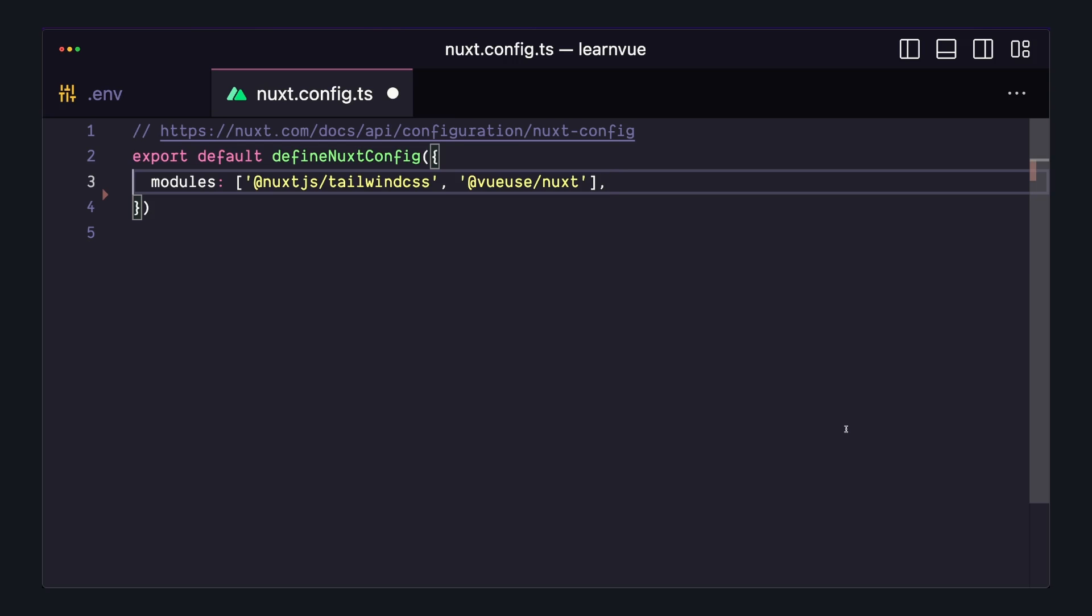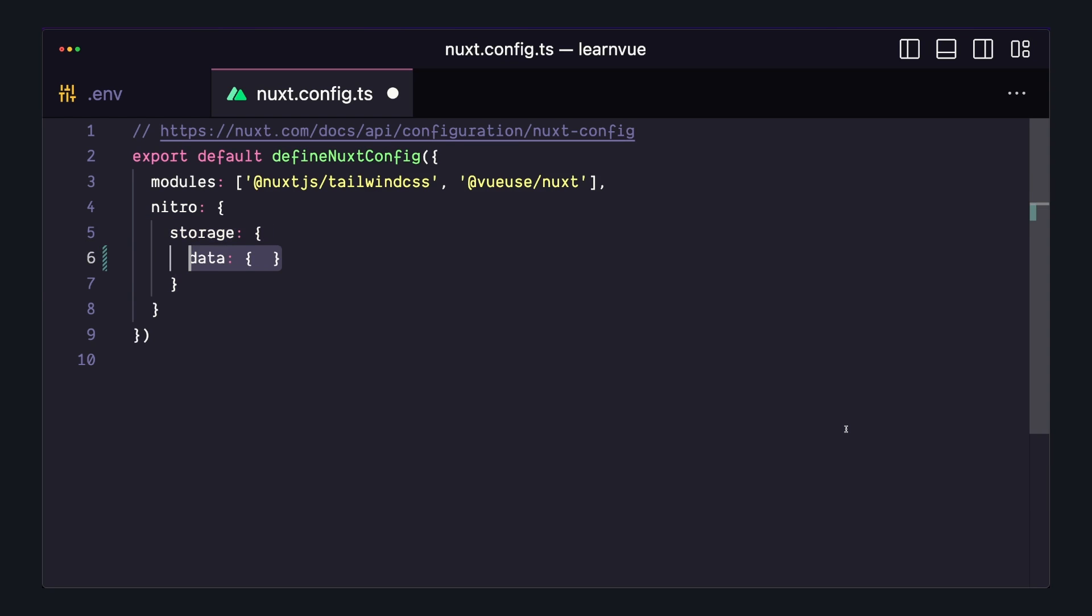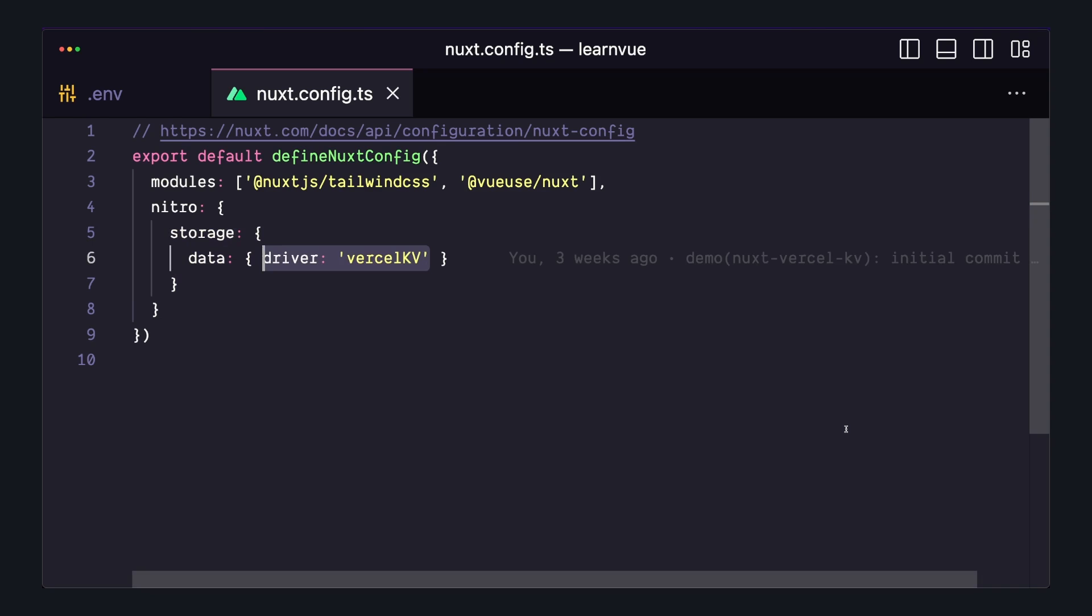And then in our Nuxt config, we want to say nitro storage data and set the driver to Vercel KV. And this will automatically read those environment variables we set and connect to the database. And one note here is that we're using a key of data. We can set this to anything, but you'll see how we use this data property in the next steps.